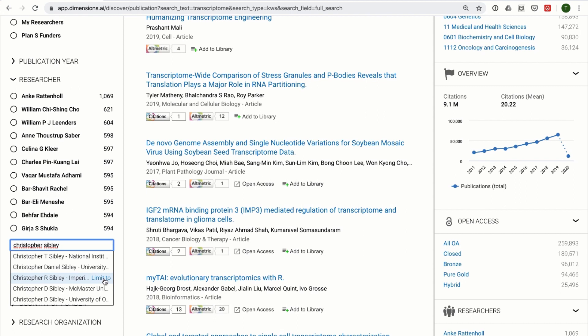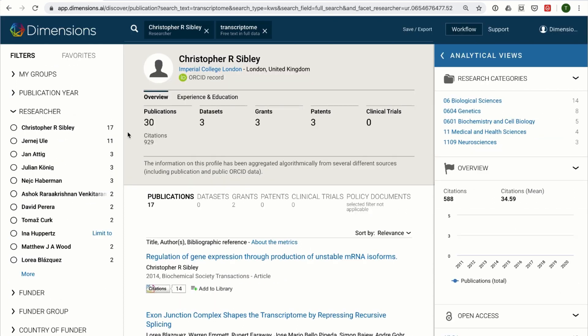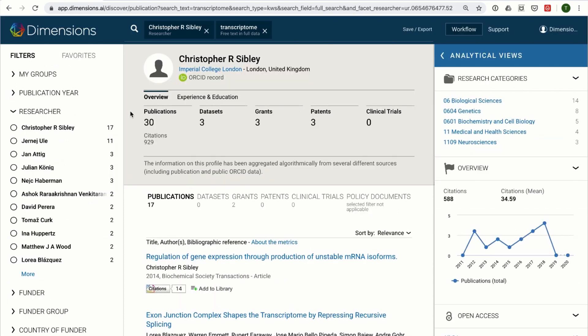Clicking on Limit 2 next to the name of the researcher will filter to this person only, in combination with the search that you were already using, if you had one.